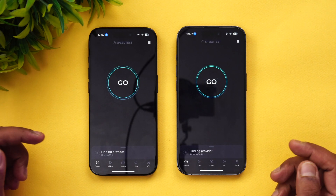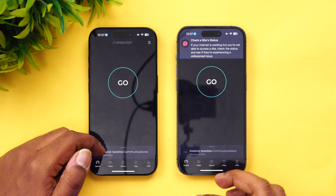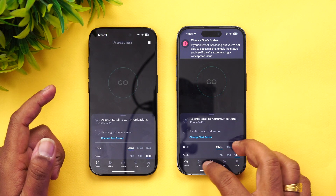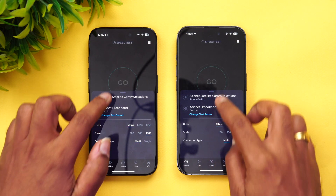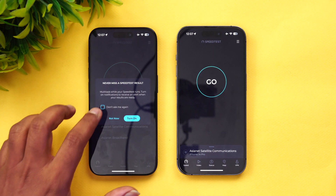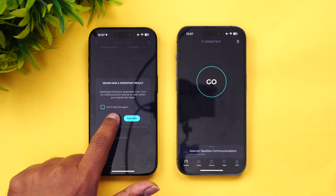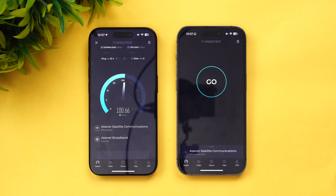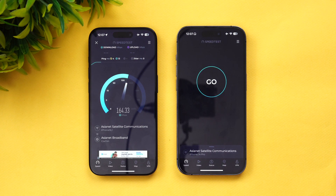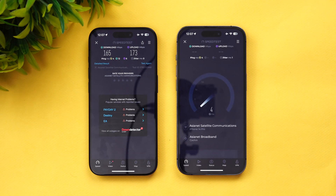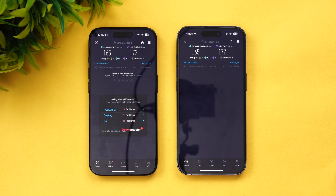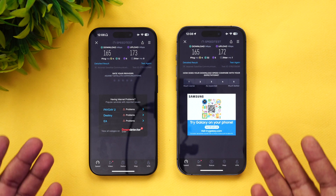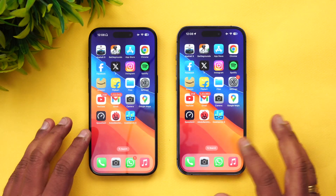Next, let's do the network test. We have the speed test app installed on both devices, connected to the same server. Running the test on the 15 Pro first — and we got almost exact same results on both devices, so there isn't much of a difference in network performance.